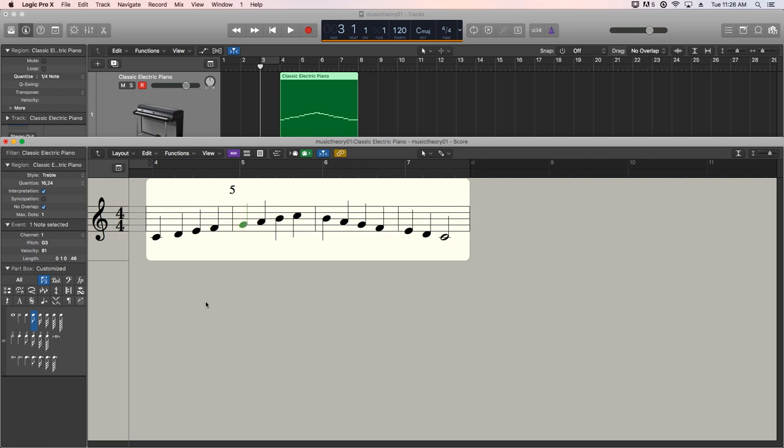Treble clef is used for instruments that are treble in range, so higher in range. Guitar uses it. I know guitar can get kind of low, but we'll talk about the register of guitar later. But flute, clarinet, the right hand of piano...